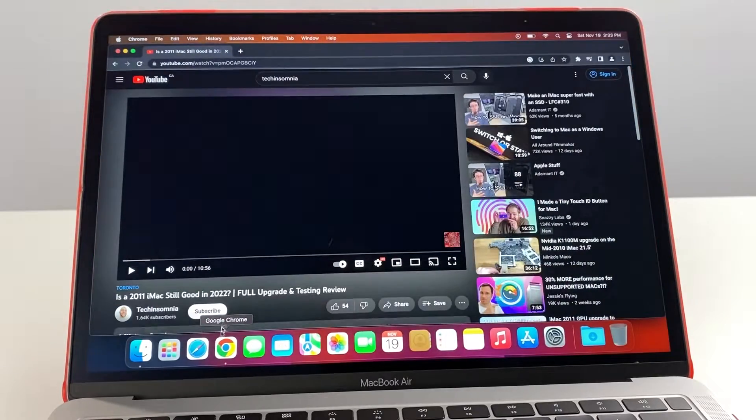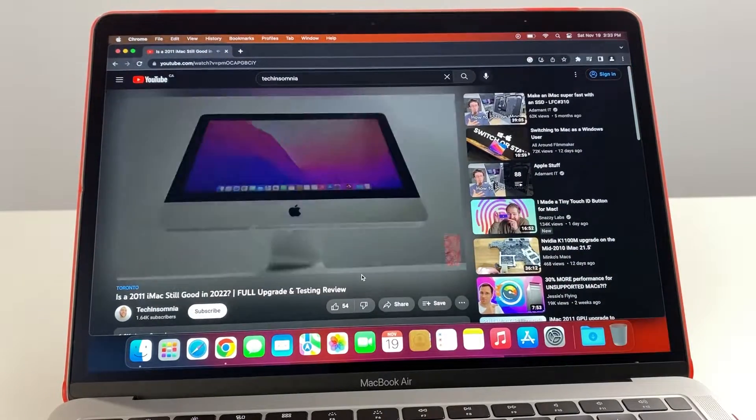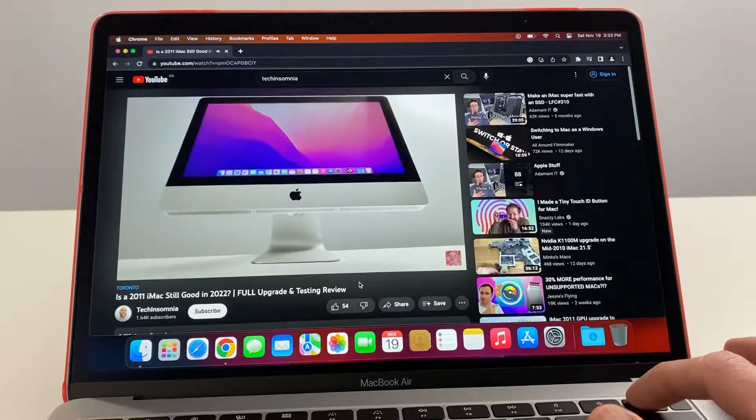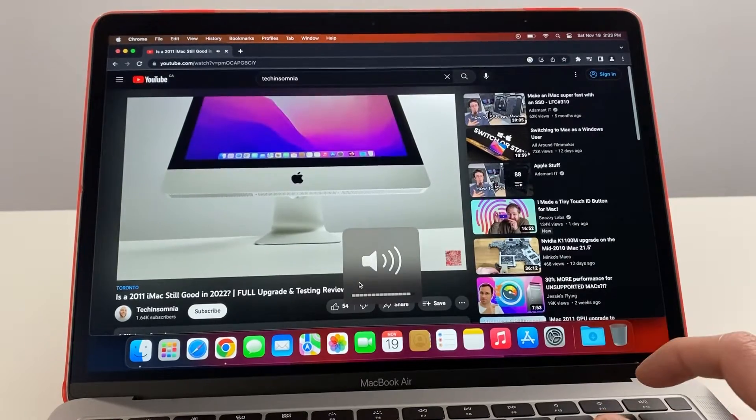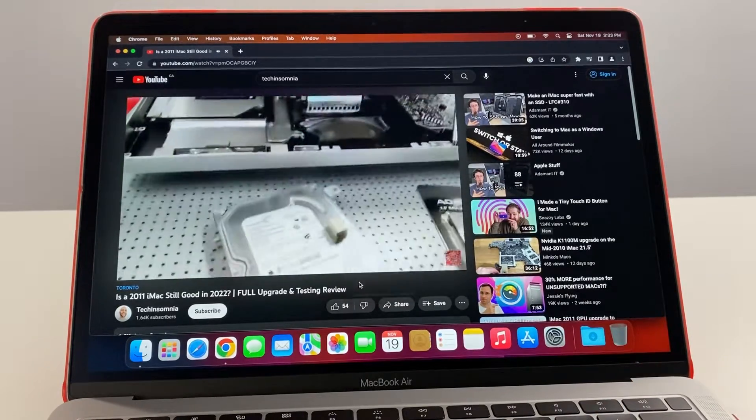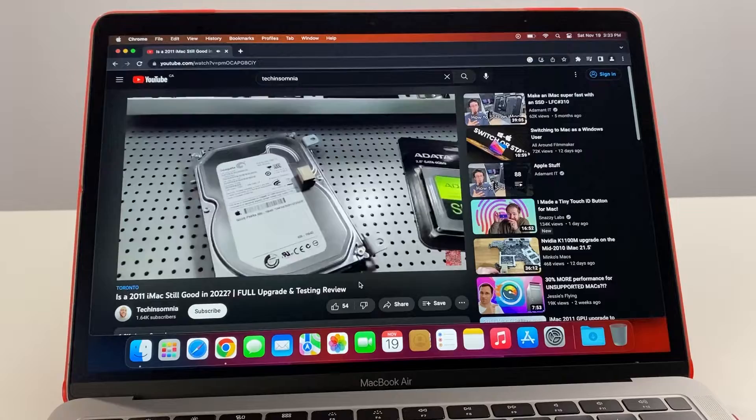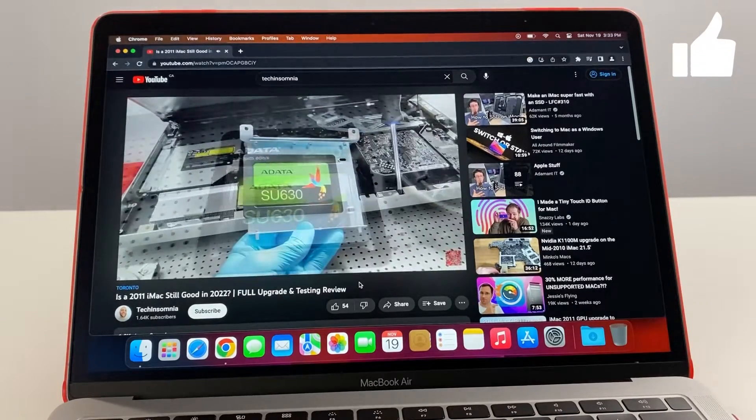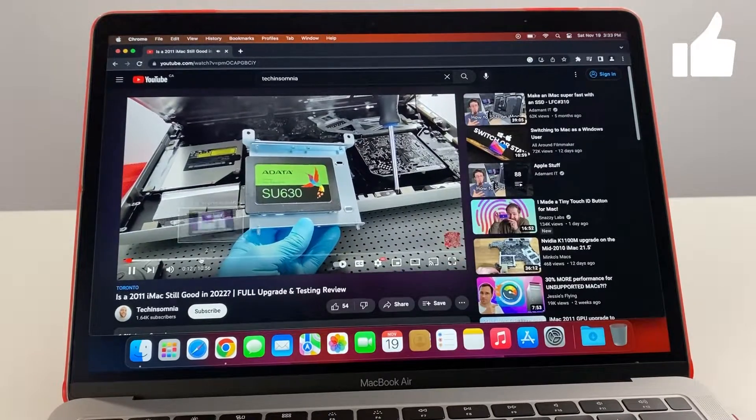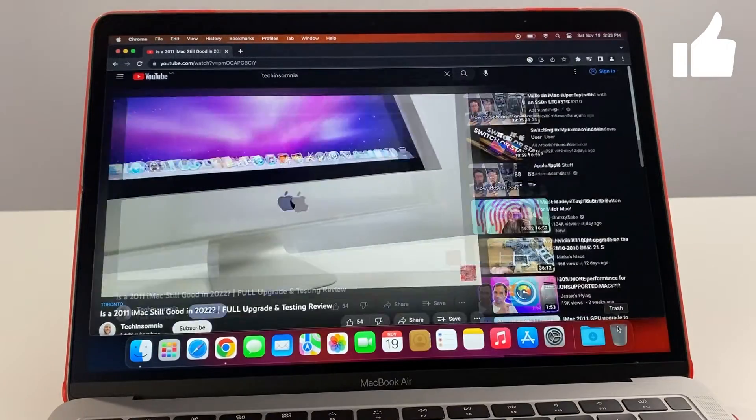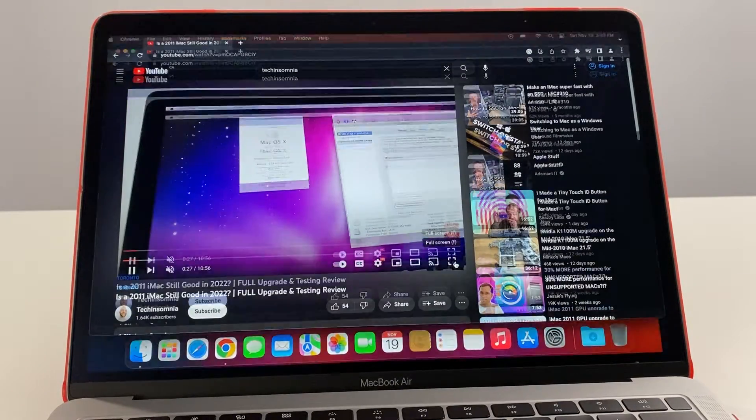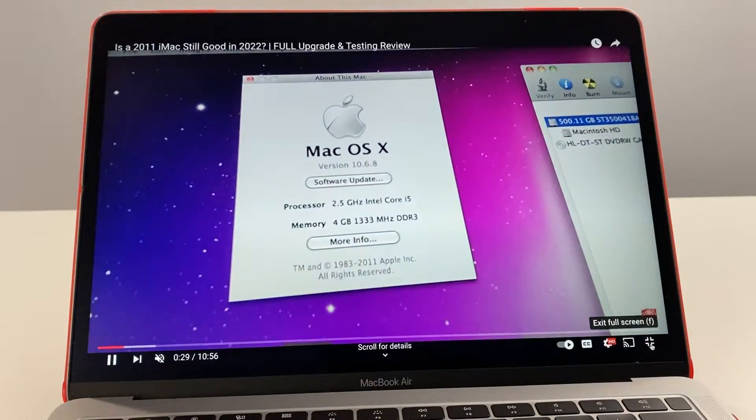Next let's get an idea for the sound of this computer. I've got YouTube open here, one of my videos. Decent, pretty good sound on this thing.